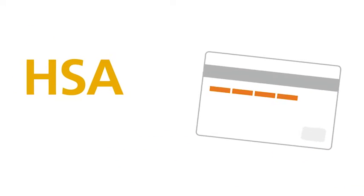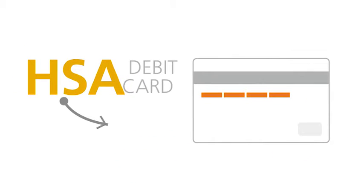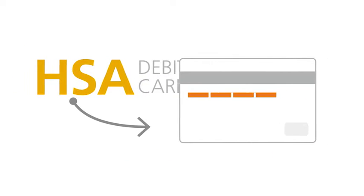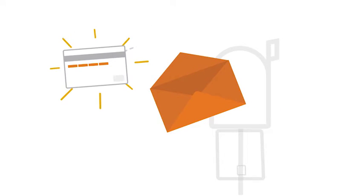The easiest way to pay is with your HSA debit card. You can use it on the spot or after you receive a bill. You'll receive your debit card in the mail shortly after your account is opened.